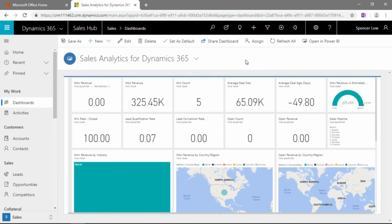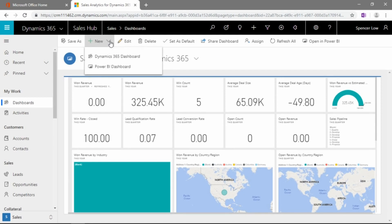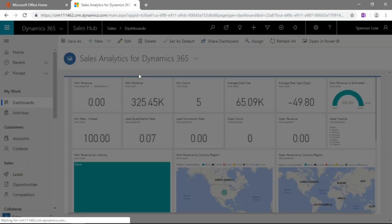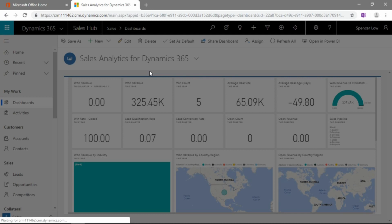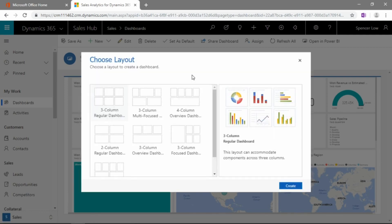Okay, from here we can go ahead and create a new dashboard, and that's as simple as clicking on the new icon here in the ribbon, and we're going to create a new Dynamics 365 dashboard.